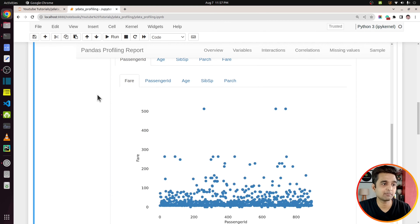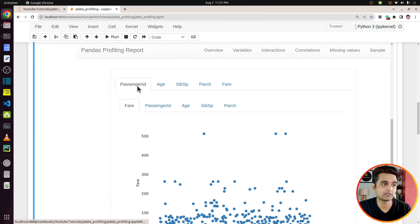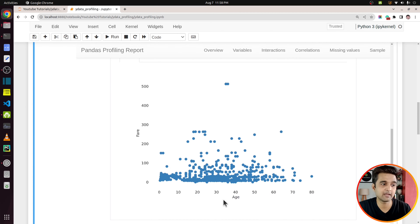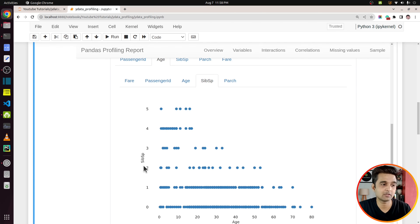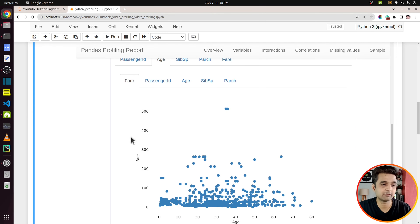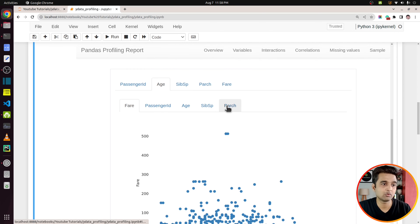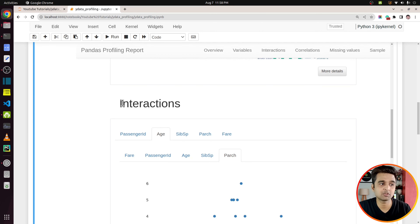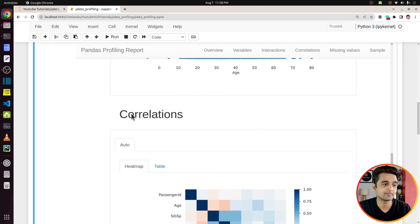Over here I have selected the ticket column, and it has considered ticket as text because there are many different values. Same way for name — that's also a text column. It did not consider name as categorical, which is quite a good find on their side. As you can see it says there are 891 distinct values and they have also generated a word cloud for us — Mr, Mrs, Miss, and William are very common names and so on.